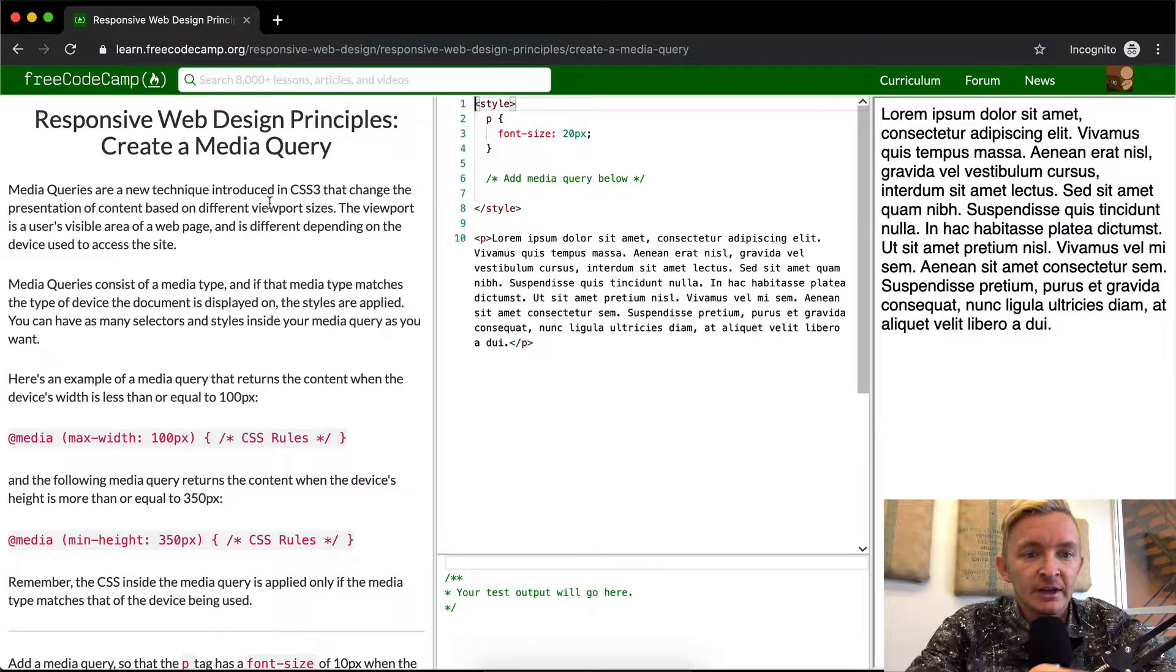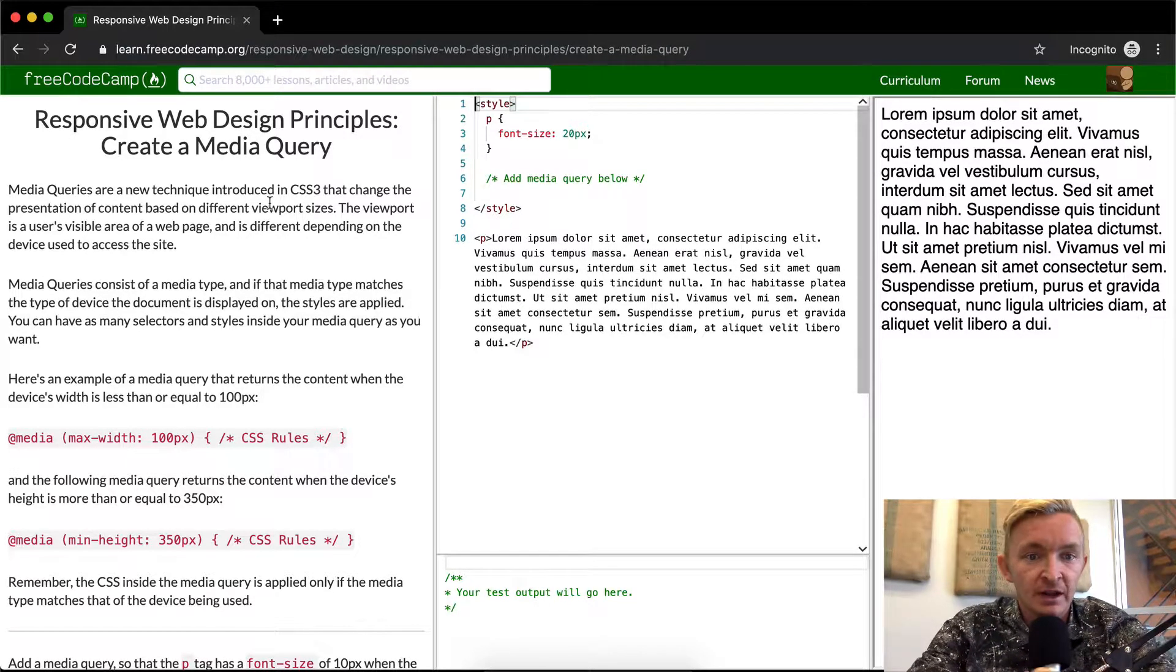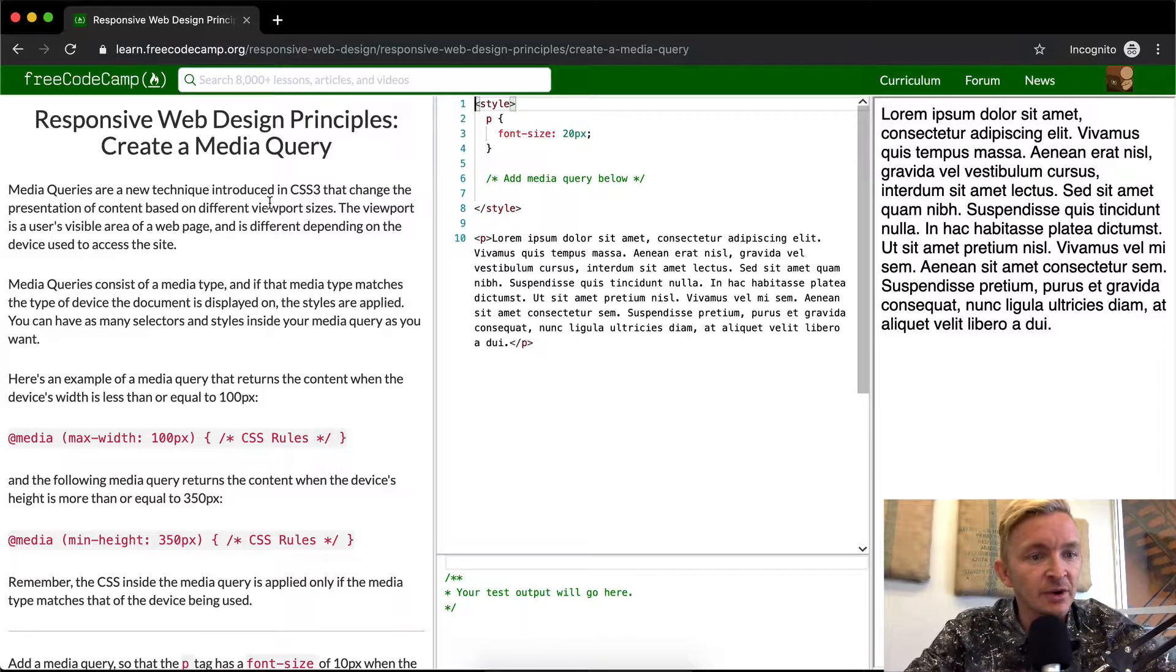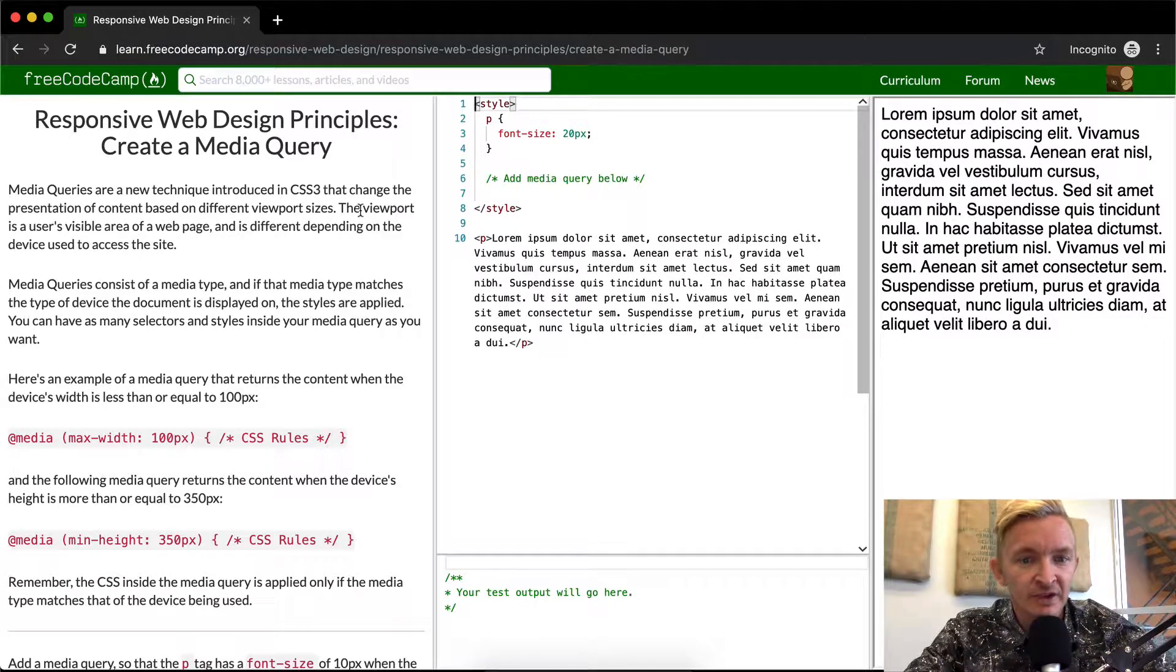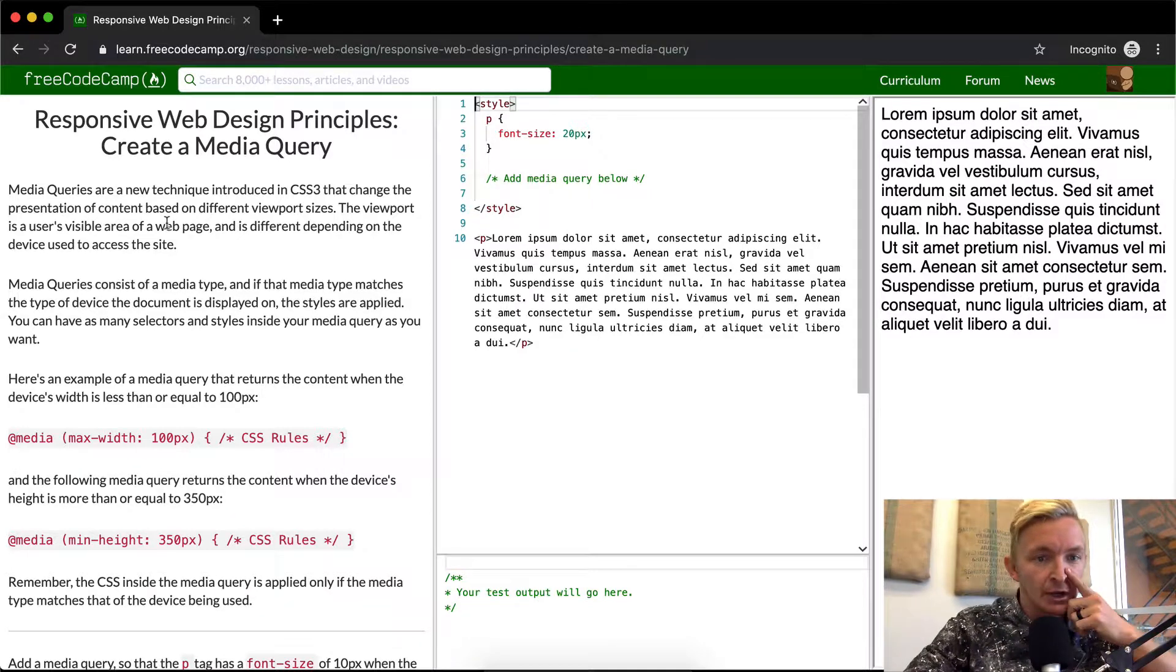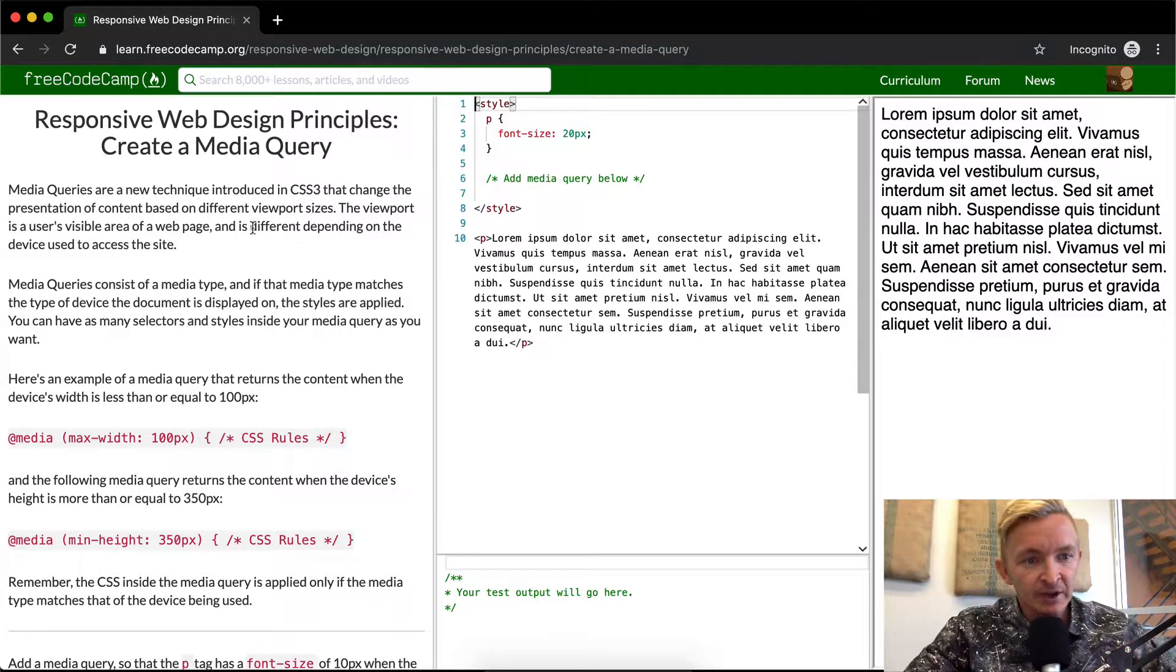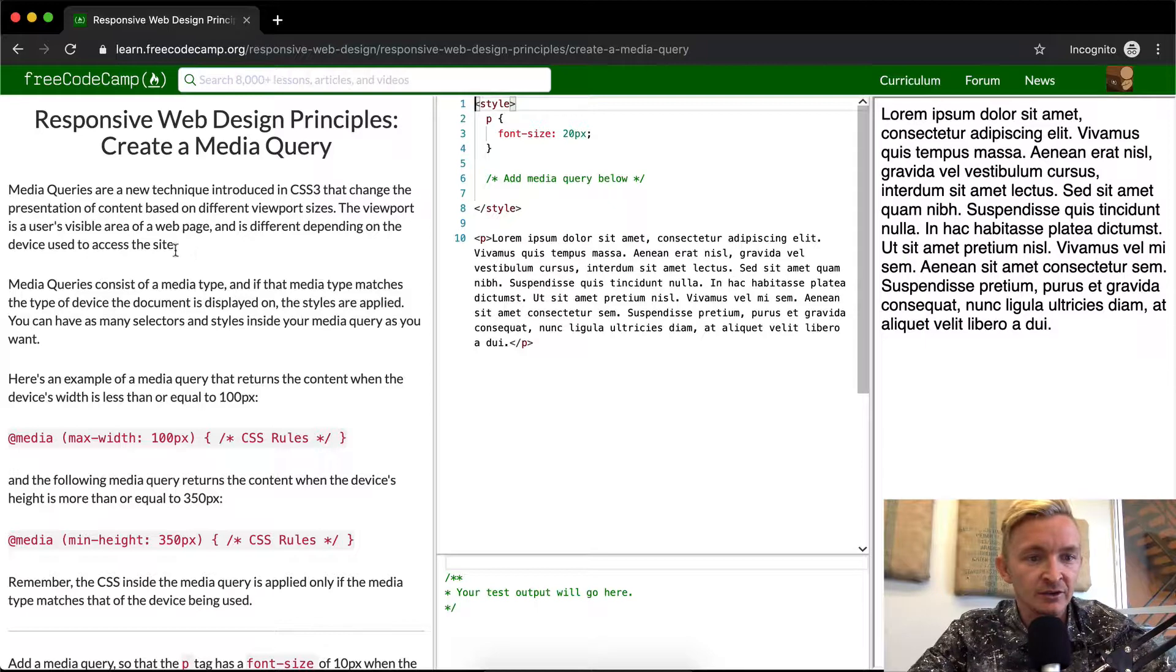Media queries are a new technique introduced in CSS3 that changes the presentation of content based on different viewport sizes. The viewport is a user's visible area of a web page that is different depending on the device used to access the site.